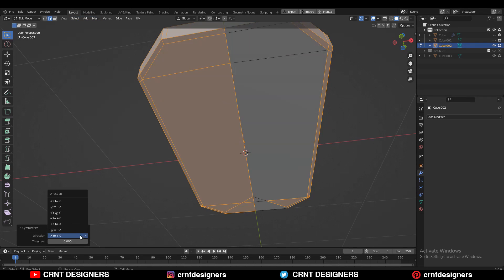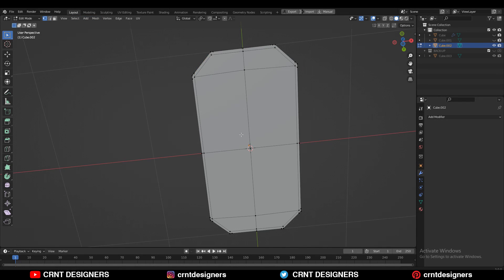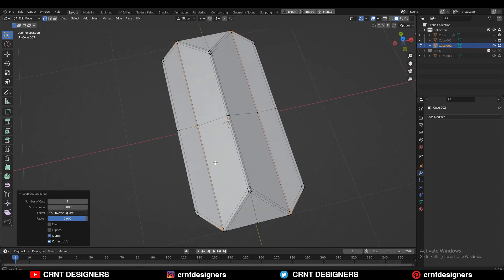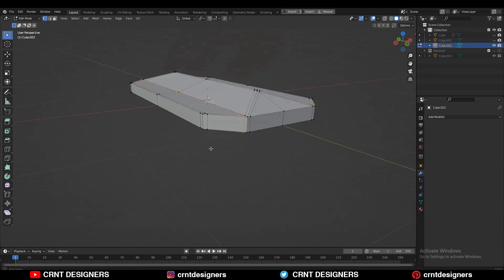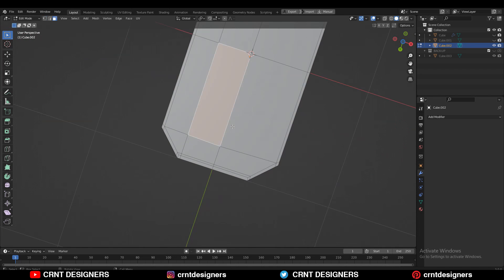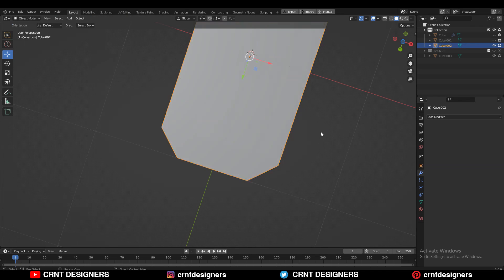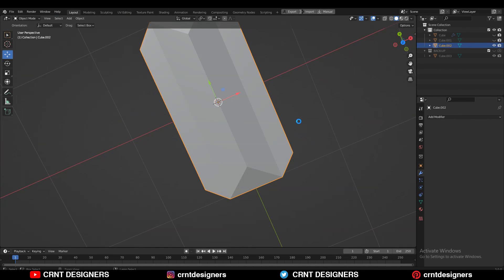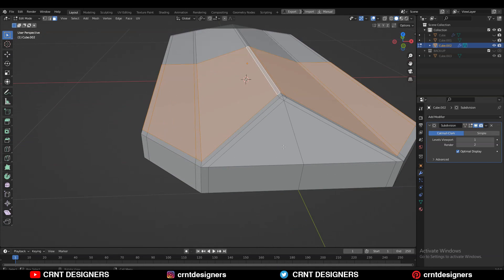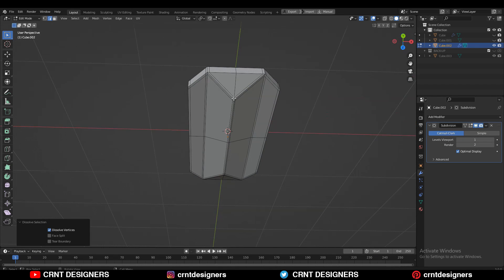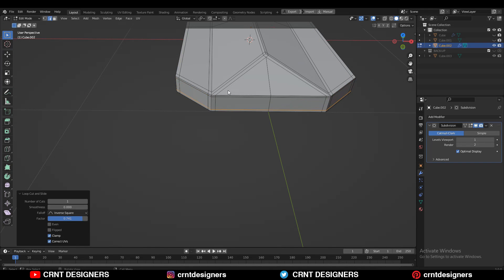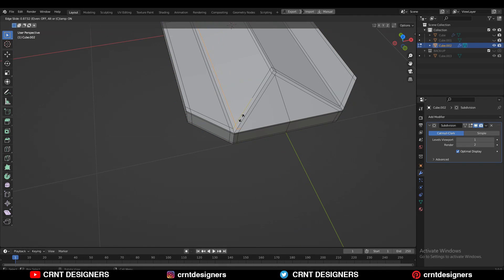Just take the symmetry here. Then add supportive loop cuts like this to maintain the good form on the model. Select these vertices, right-click Connect Vertex Path, and try to create the right topology. Then take the symmetry. Now add the sub-d modifier on the model. Select any extra edges and Ctrl+X to dissolve them, keeping the right topology. Then add supportive loop cuts and create the right loop structure with correct edge flow on the model.